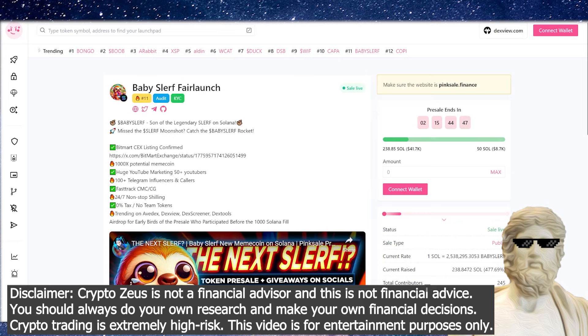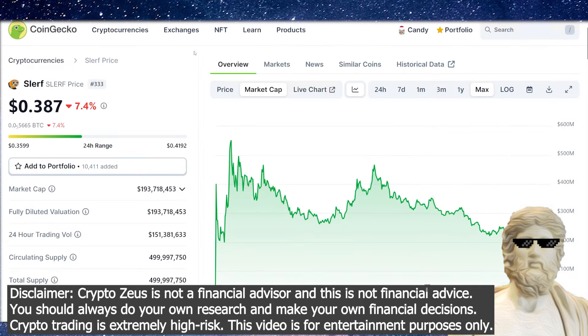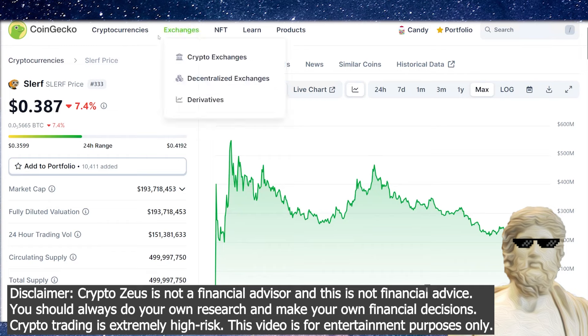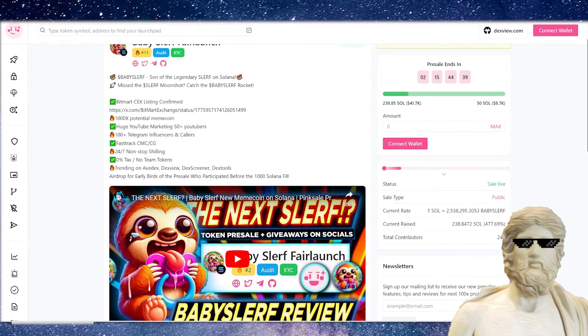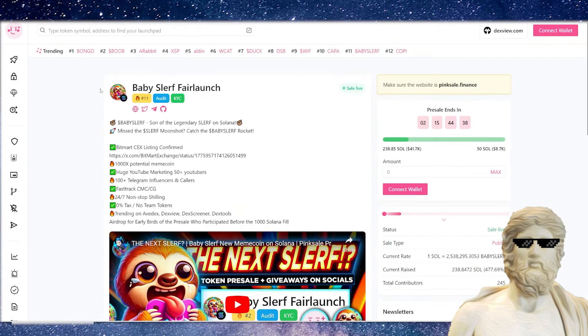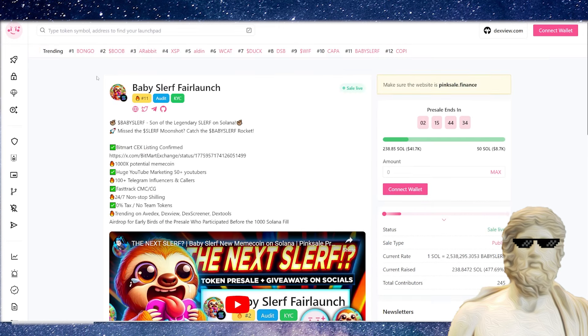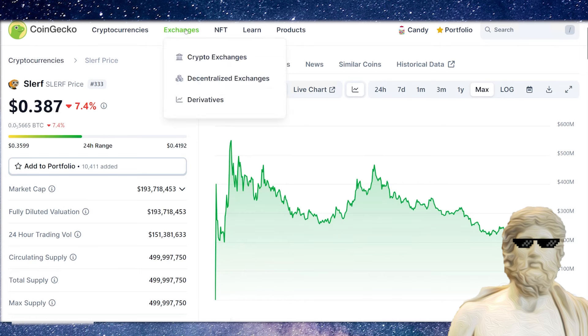We have a super early new Solana meme coin to talk about in the cryptocurrency market today. So could this one potentially be another huge Solana meme coin to drop onto the crypto market? We're going to be talking about that question. Could it potentially be another massive Slurf in the crypto market?